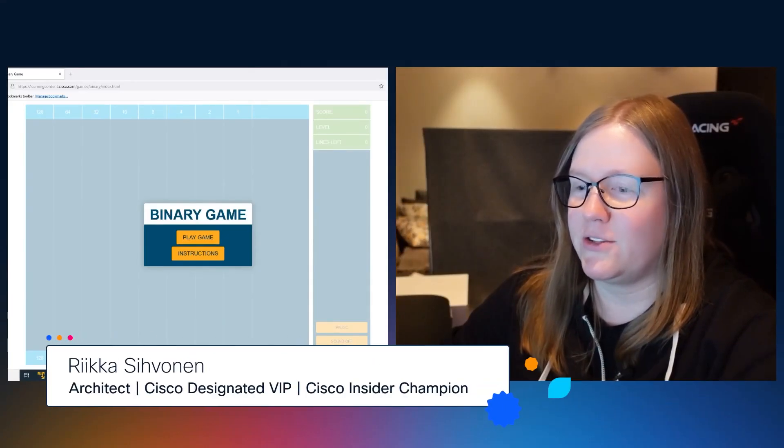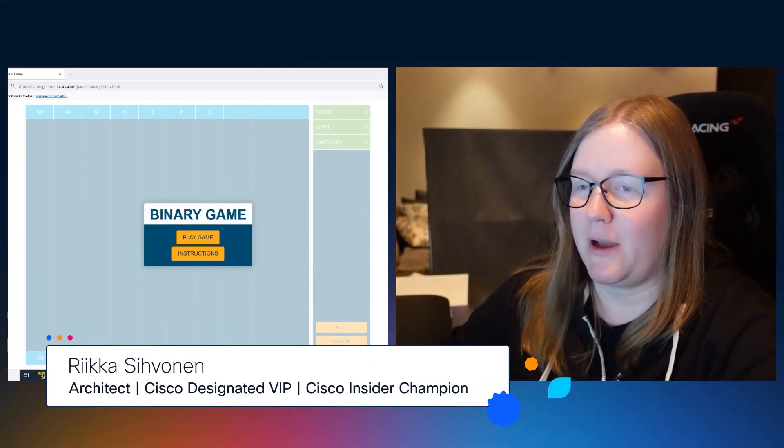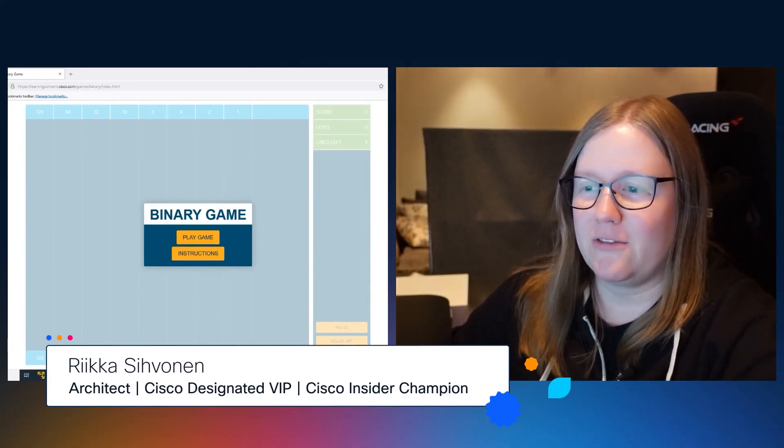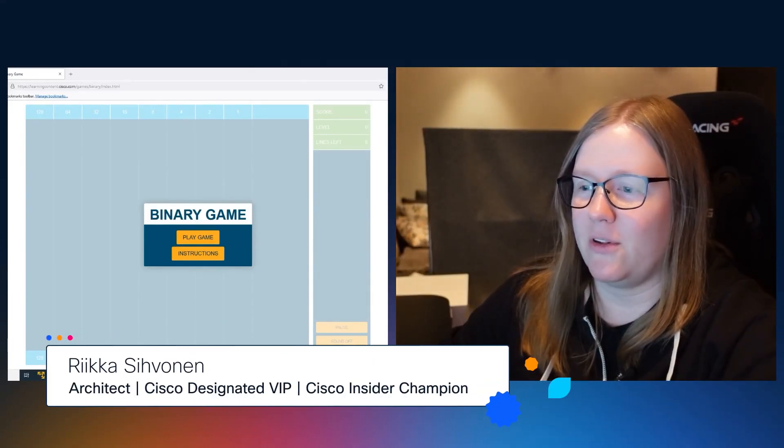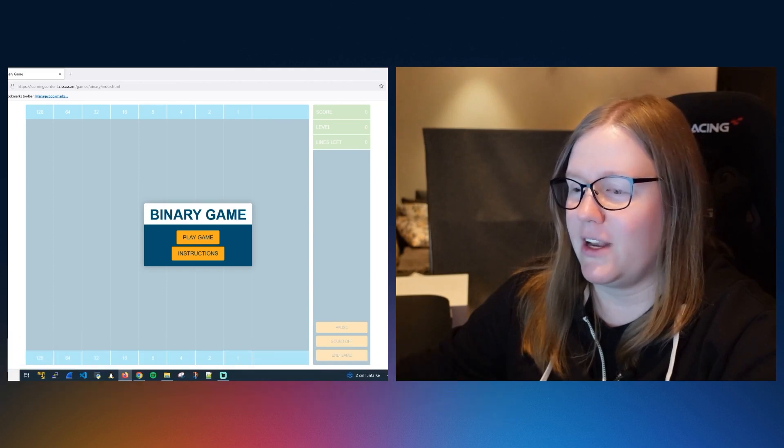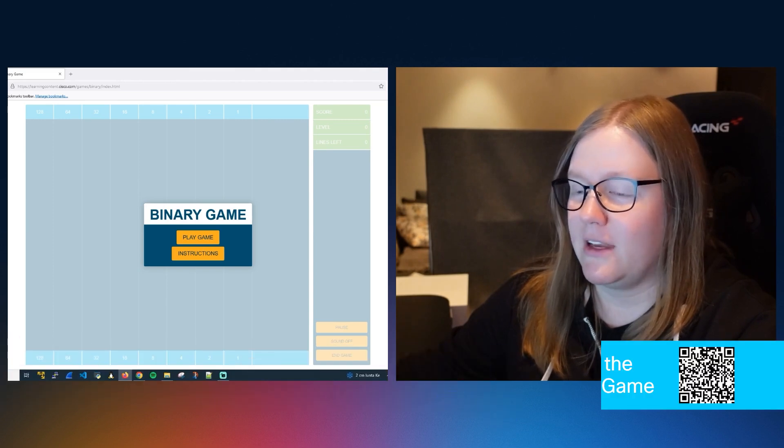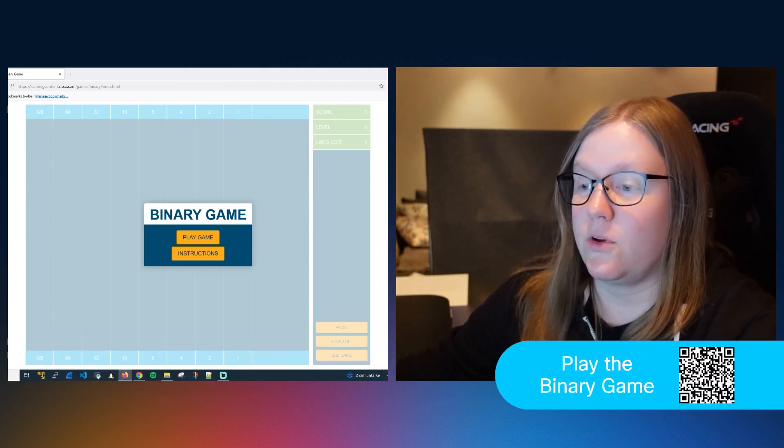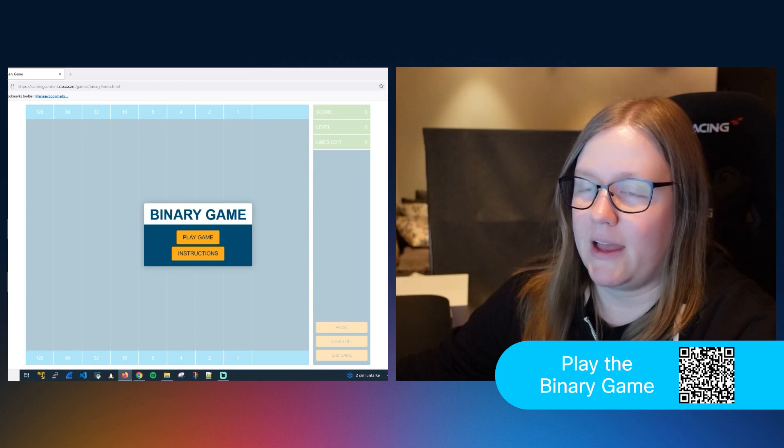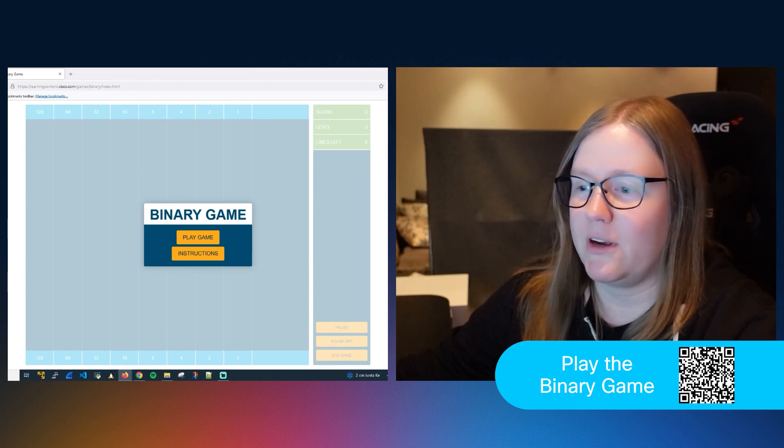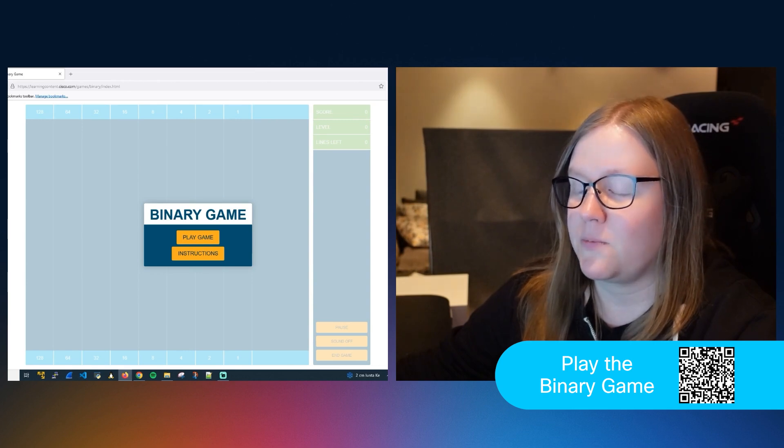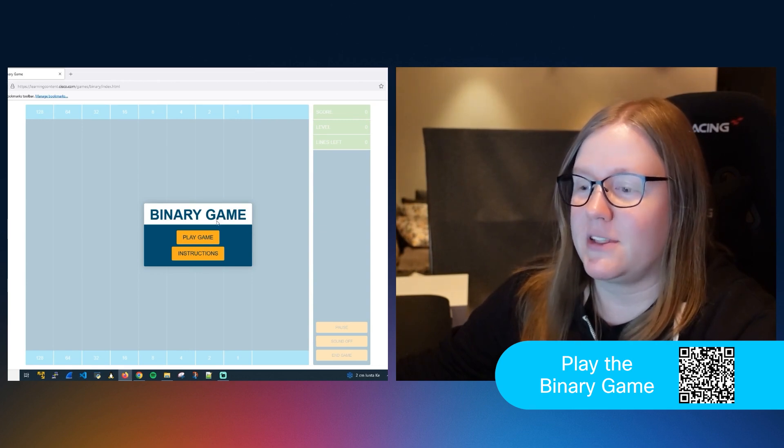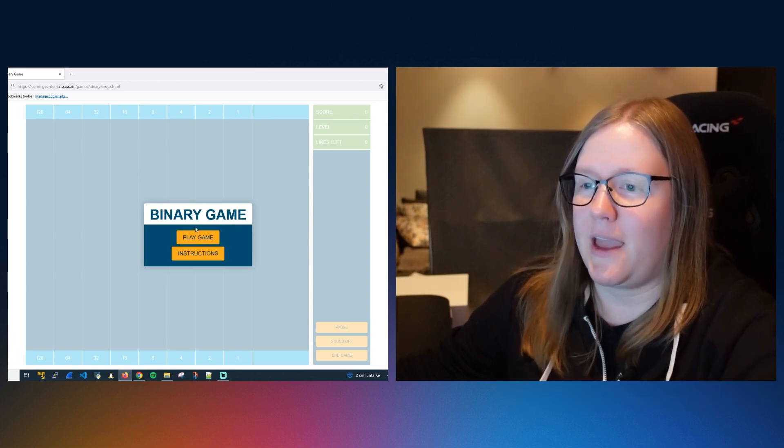I've been challenged to play the binary game. You can find this game on the Cisco Learning Network. The idea is to convert binary to decimal and decimal to binary numbers. You'll see how it is once I hit play game.